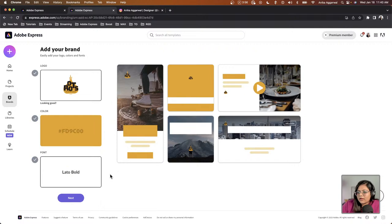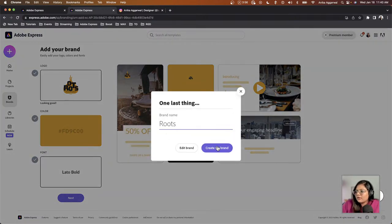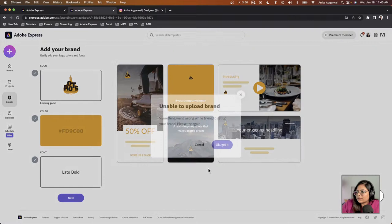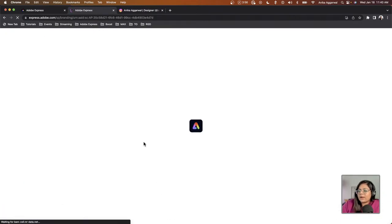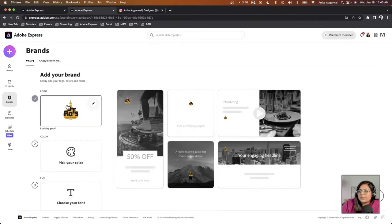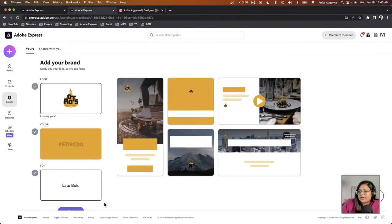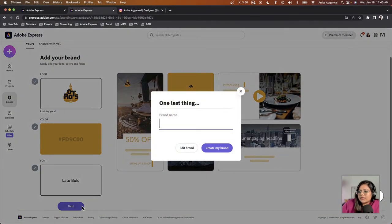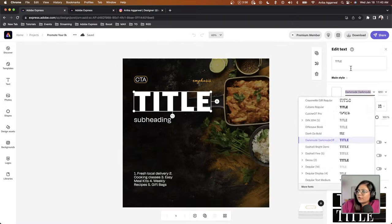It seems there was a small bug, so let me try creating the brand again. The color is here — I'll click Next, call it 'Roots,' and click Create My Brand. While that's working, I'll go back to the canvas and make 'Indian Food' the title.